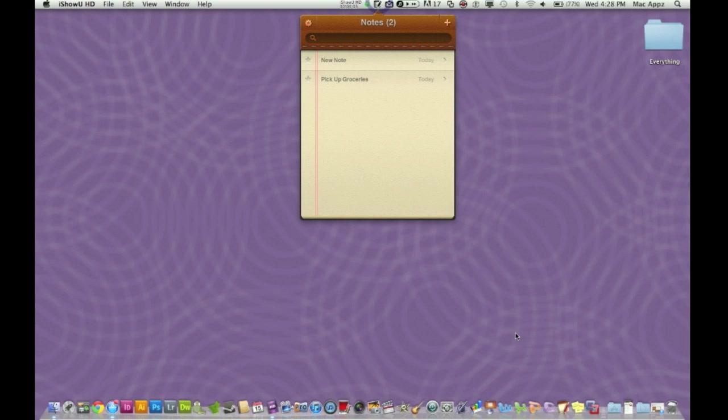Hey guys, welcome to another Mac apps video for you. Today I've got a note application out of the Mac app store.